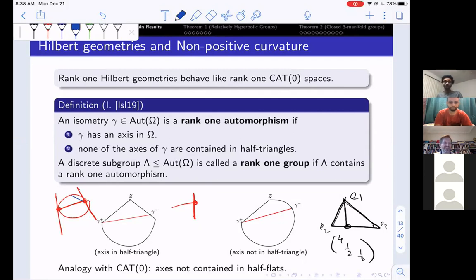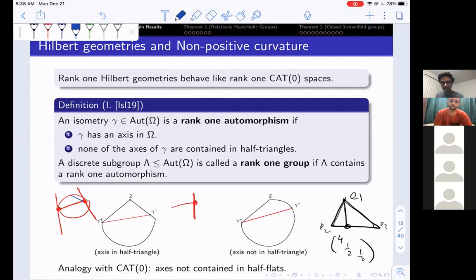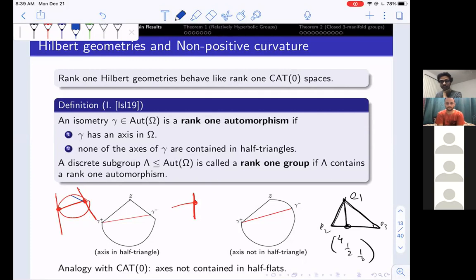A further question concerned variable negative curvature groups and Kapovich's result: he showed that if you have a variable negative curvature manifold — such as branch covers of hyperbolic manifolds, the Gromov–Thurston examples — then the group is Gromov-hyperbolic and carries a convex projective structure. The question was whether there are analogues involving relative hyperbolicity for such examples.